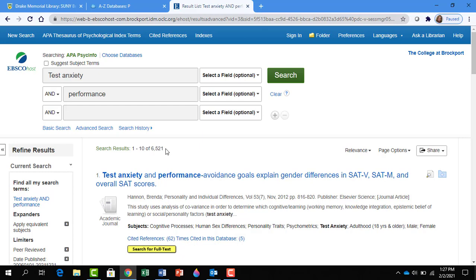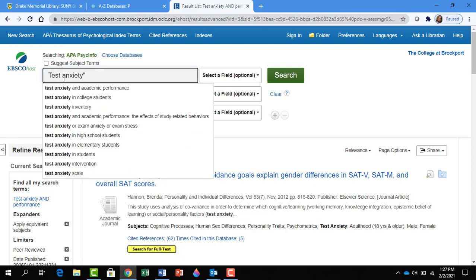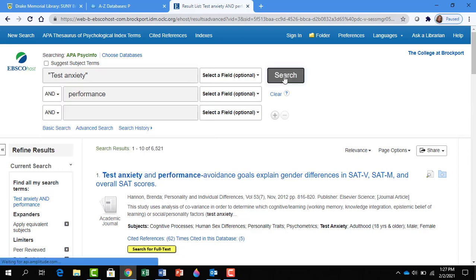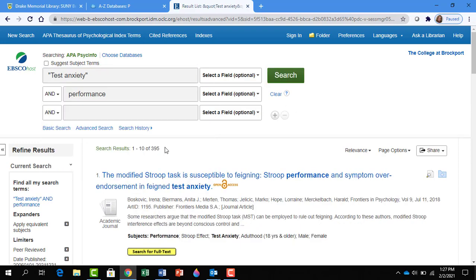One of the search techniques you can use is to use quotation marks around a phrase. This will keep the words in the phrase together, so you won't find test in one place and anxiety in another. Now click on Search. Just by doing that, we've reduced the results by thousands.